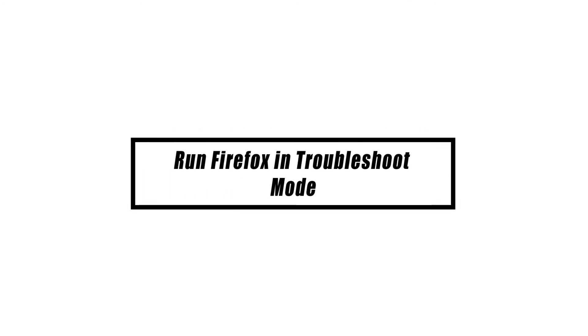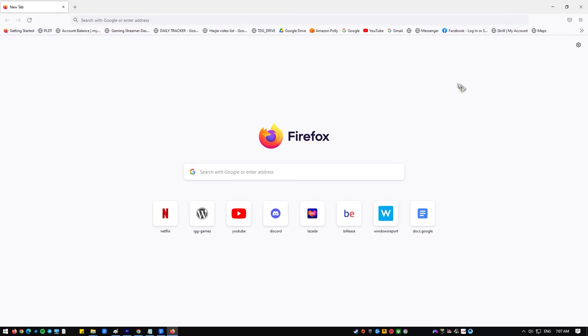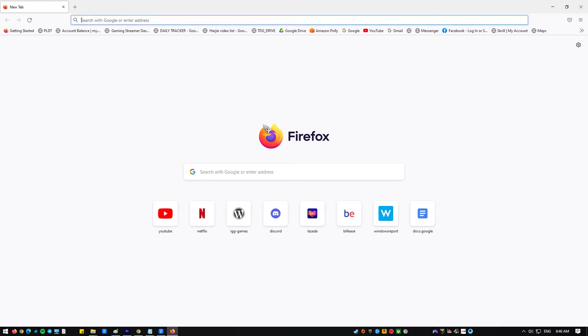If Mozilla Firefox keeps crashing even after the cache and cookies are cleared, try running it in troubleshoot mode. Troubleshoot mode is helpful because it turns off all of the browser's add-ons, extensions, and themes. It also turns off the browser's hardware acceleration and some other features.